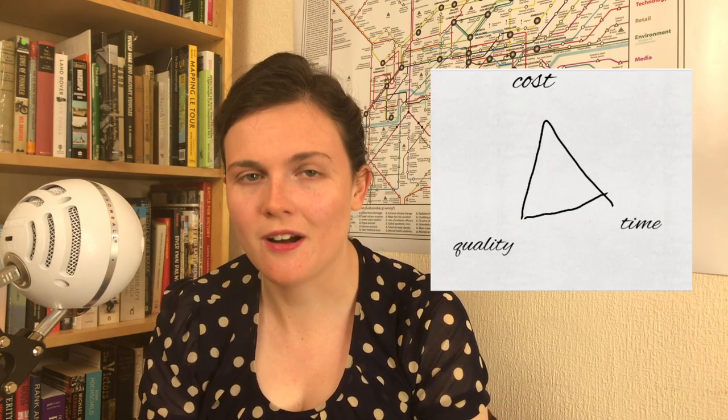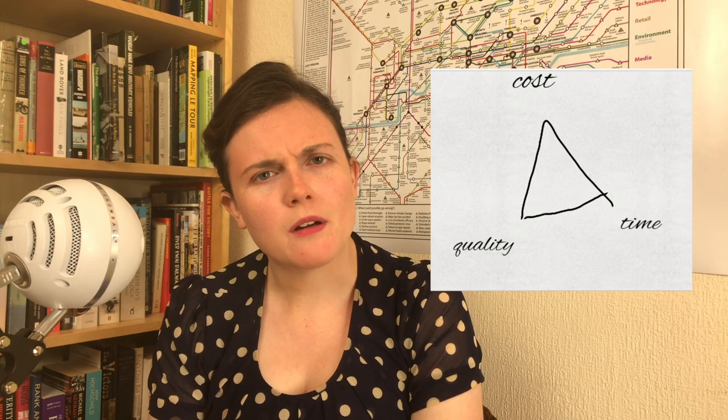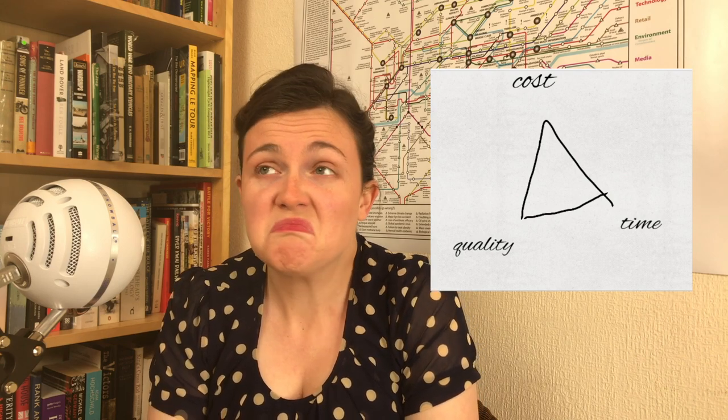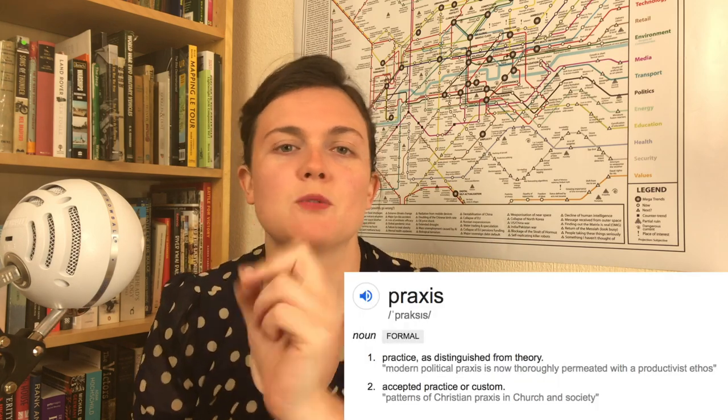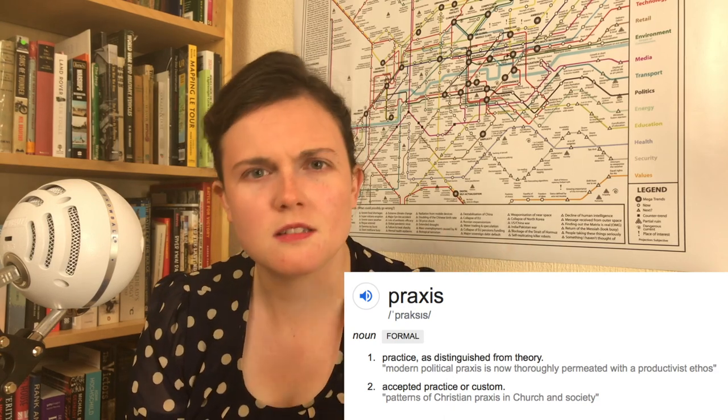Hi guys, today I'm going to talk about projects versus business as usual. The way I brainstorm in exams about this and about most parts of project management is I think of the project management triangle — cost, quality, time — and also the project management star that adds risk, people, and scope into the mix. I'm going to use this as my framework to think about the differences between projects and business as usual.